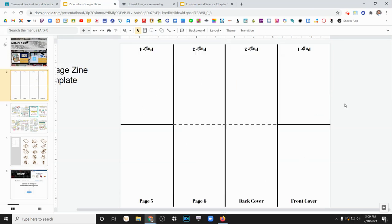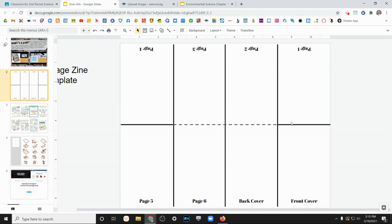So feel free to create a digital zine and we will print those out in black and white. Or again, you can just get a blank sheet of computer printer paper and fold it into eighths and follow the same template here in order to create your zine by hand. If you'd like to do it that way, that is totally up to you.